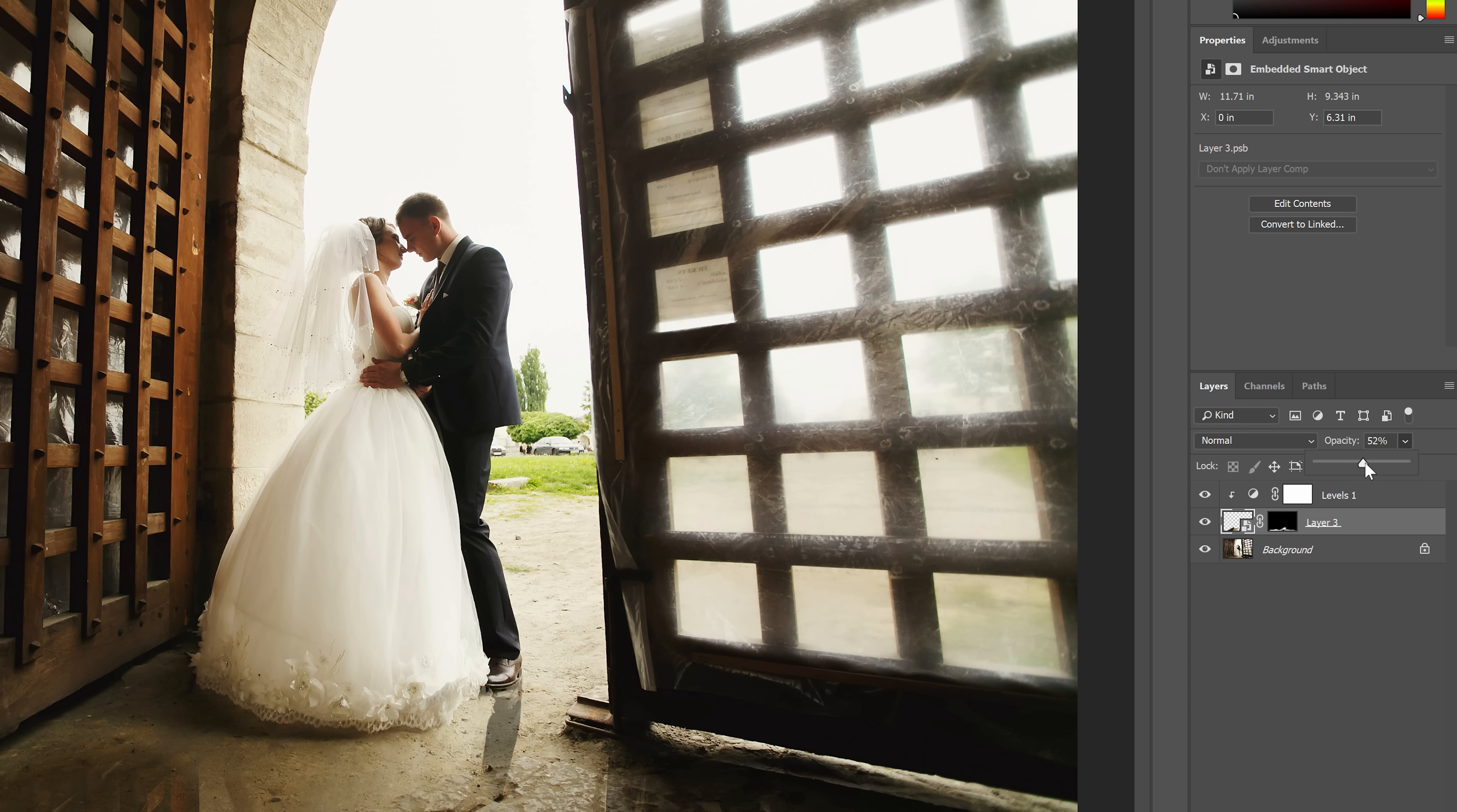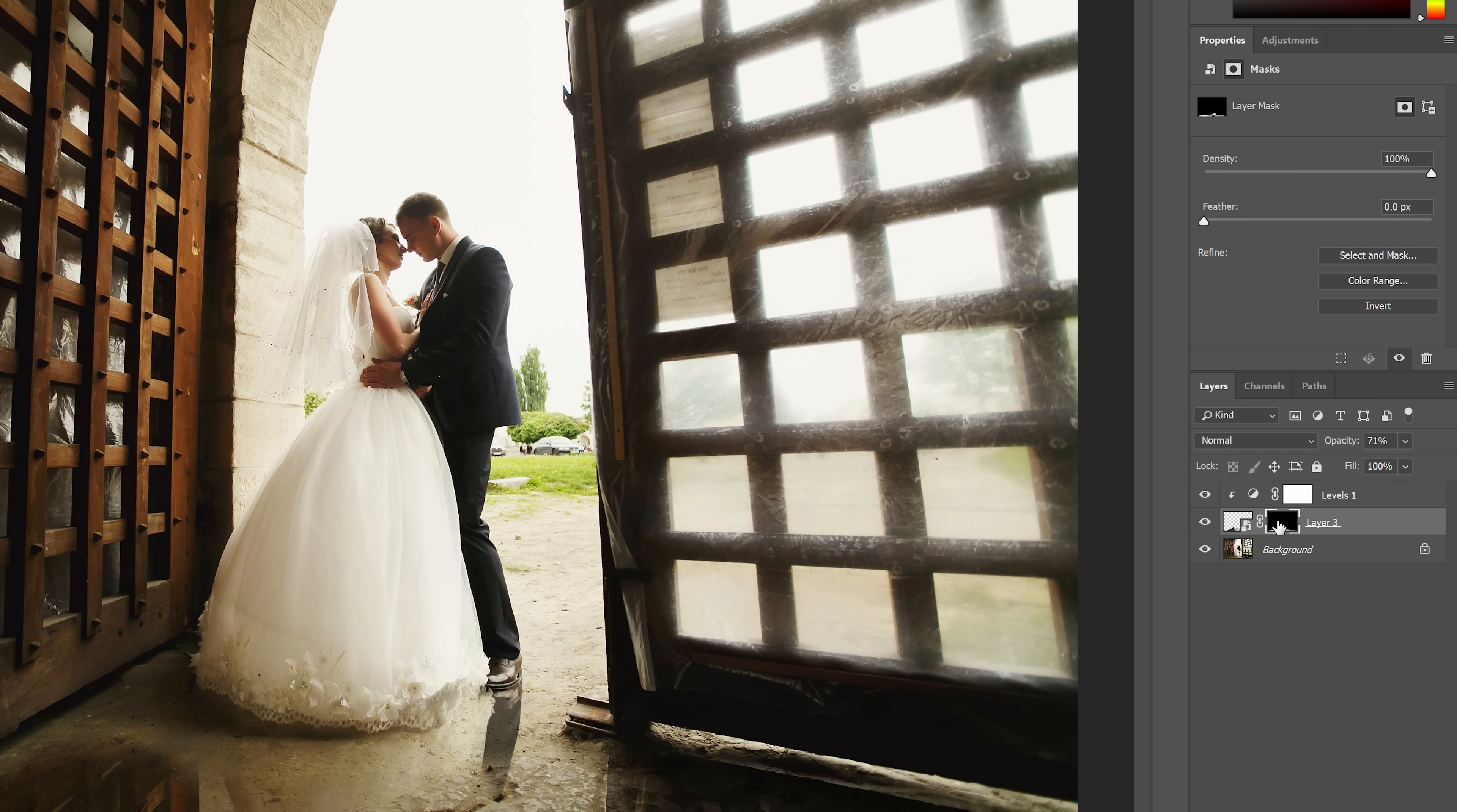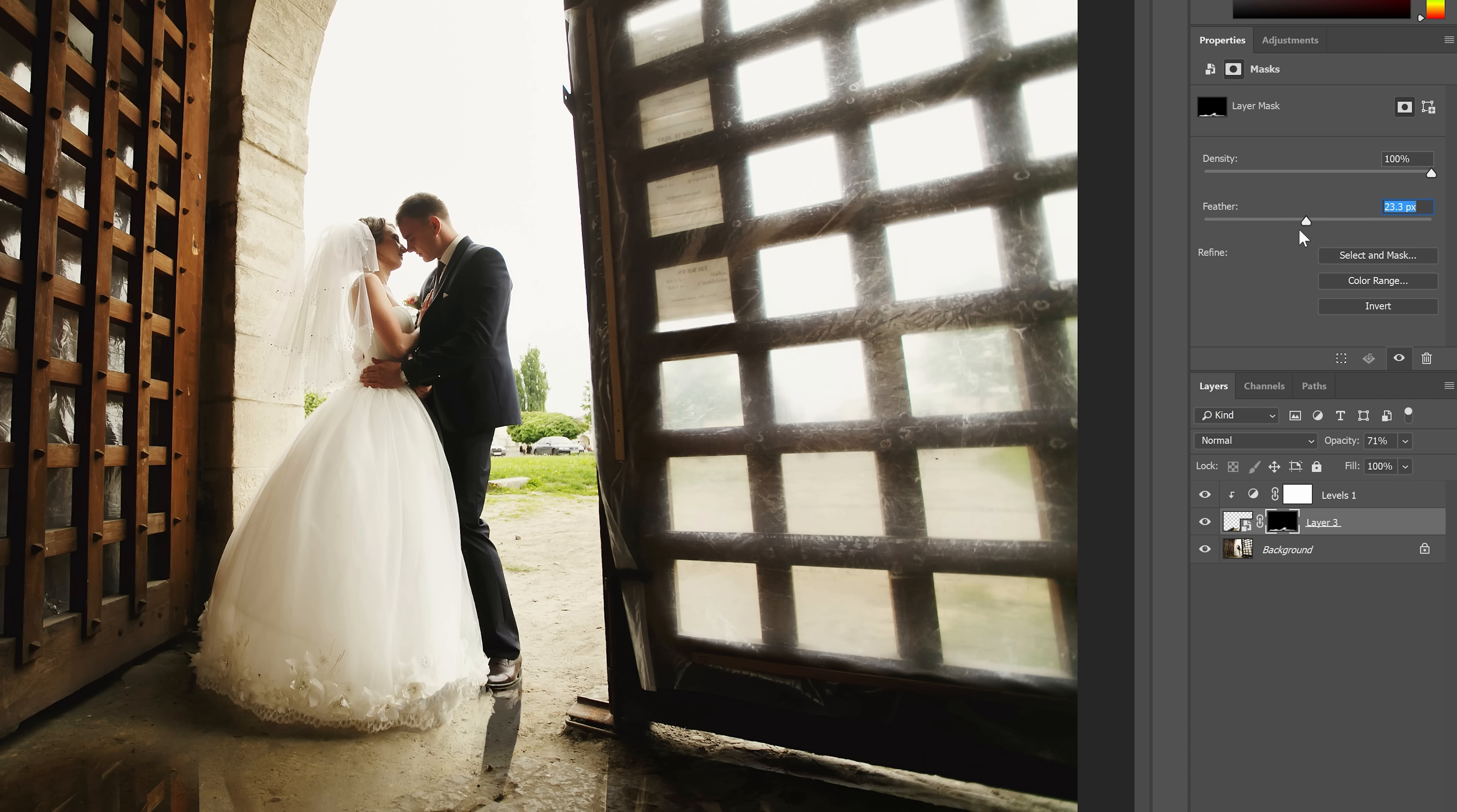Before we finish, here's a tip. If you want to blur the layer mask, instead of using the Gaussian blur filter, you can select the layer mask and then go into your properties panel. Here you can adjust the feather setting which will blur the layer mask. It's the same thing as the blur filter, but it's better because you can undo or change the settings at any time.